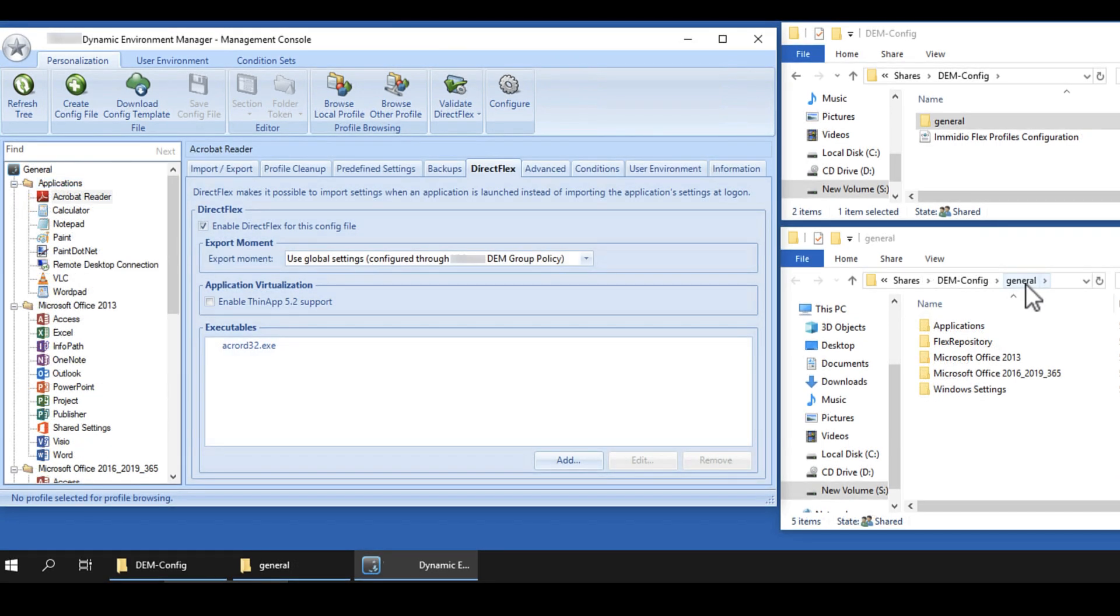A Windows Settings folder is also created in the General folder. And if you select a version of Microsoft Office, a folder for that is also created.